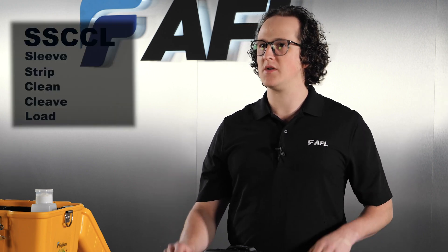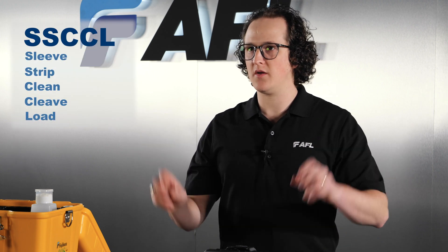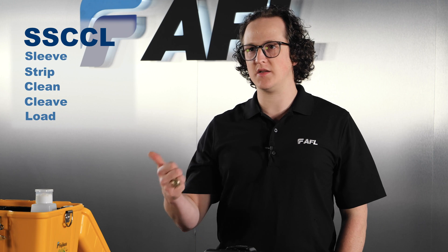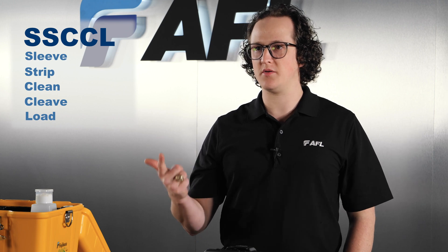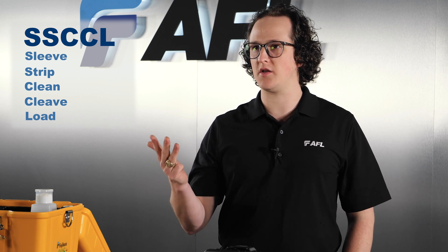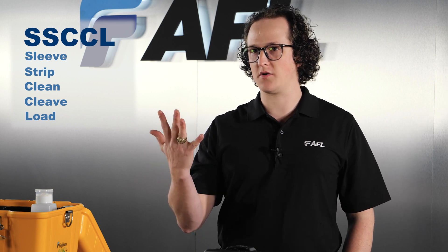After choosing your splice mode and heater mode, prepare the fibers to be spliced by following the acronym SICKLE. That is Sleeve, Strip, Clean, Cleave, and Load.